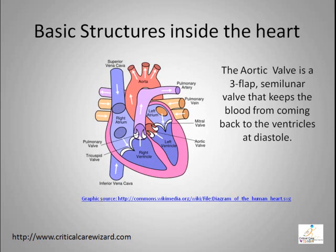From the left atrium, the blood then goes to the left ventricle. The left ventricle empties its blood contents to the aorta through a valve called the aortic valve. The aortic valve is a three-flap semilunar valve that keeps the blood from coming back to the ventricle at diastole.